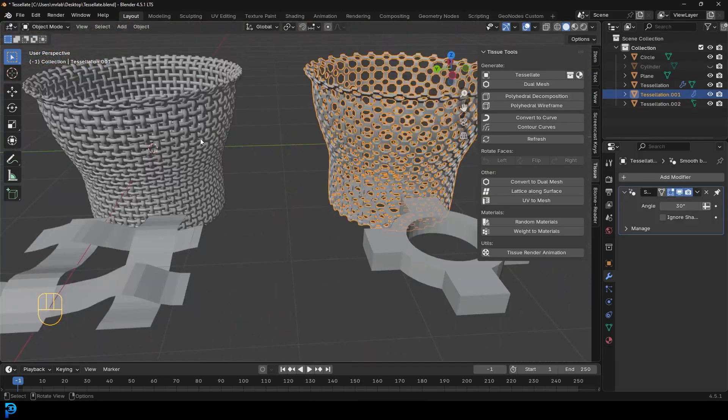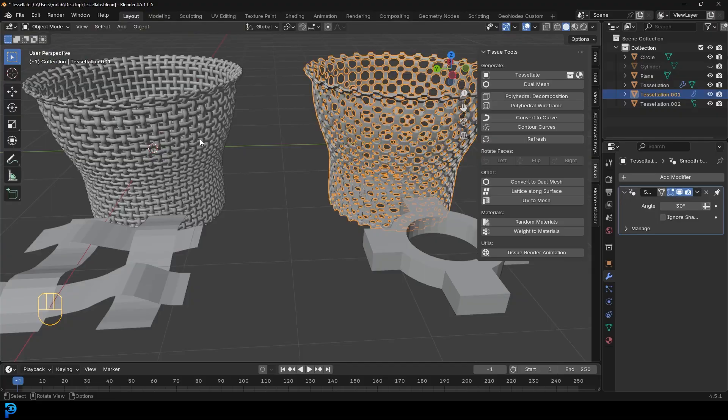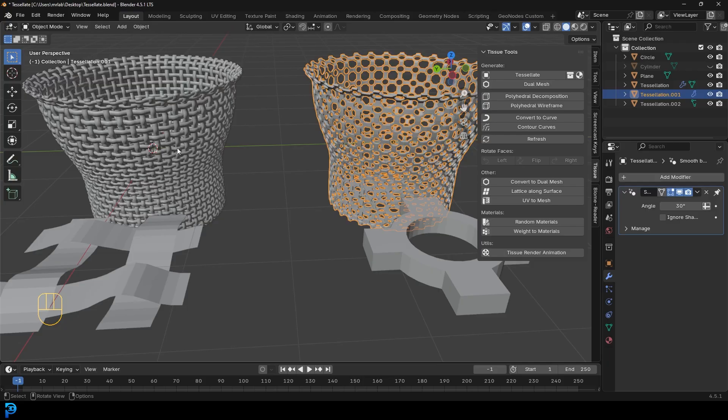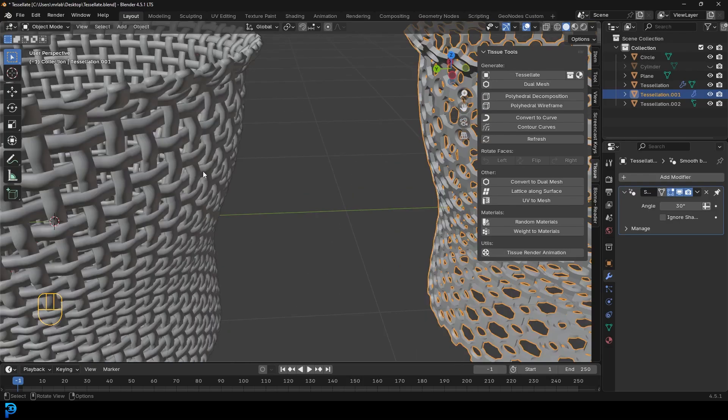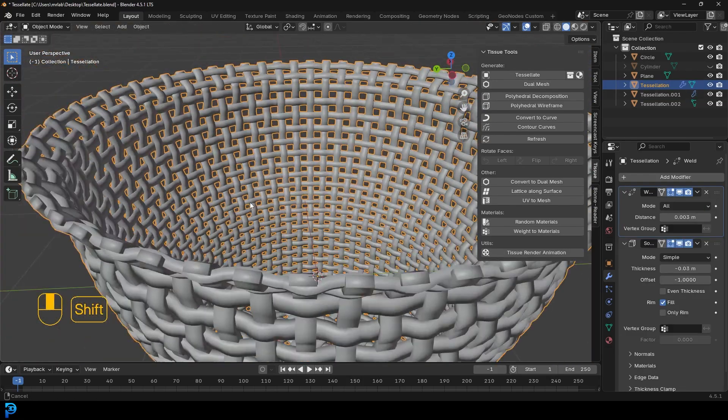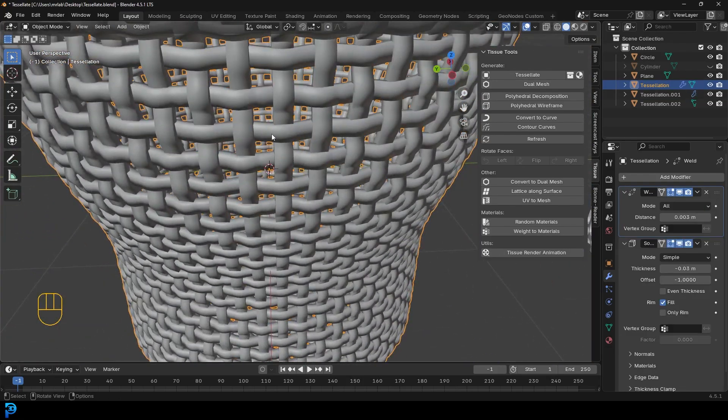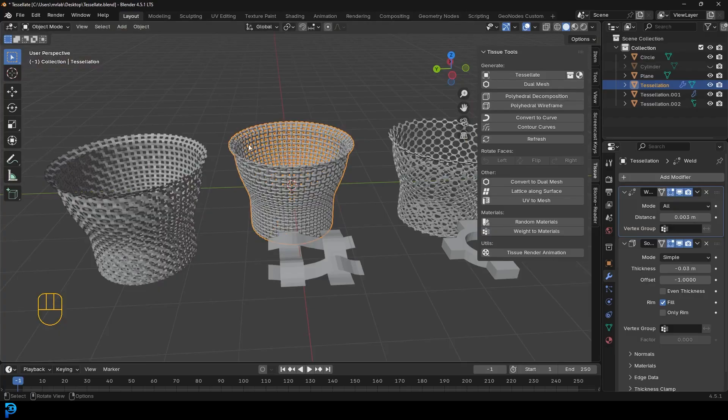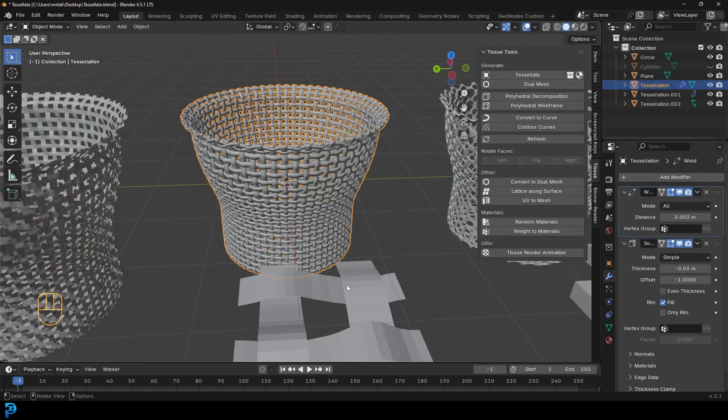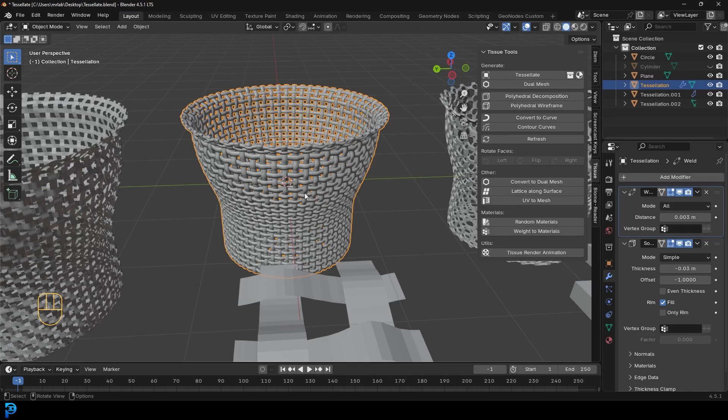So if you want to learn how to do this, it's super fun. Very useful if you're a beginner because some things you just practically can't model. For example, this would be a nightmare to model traditionally, but with this tissue tool and the tessellation here, this becomes super quick and easy to do. So let's jump in and I'll show you how to do this in Blender.